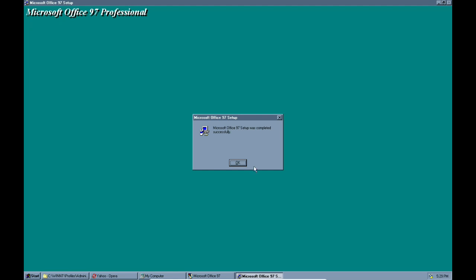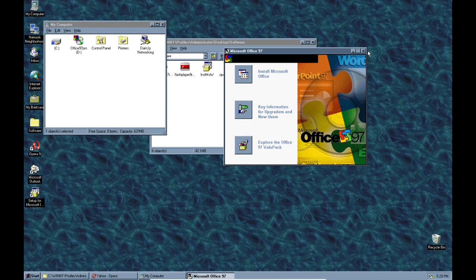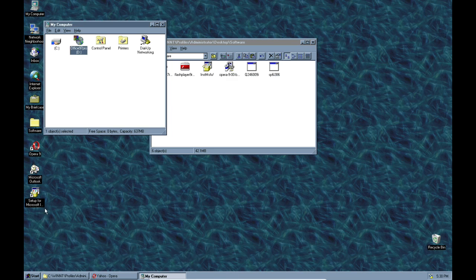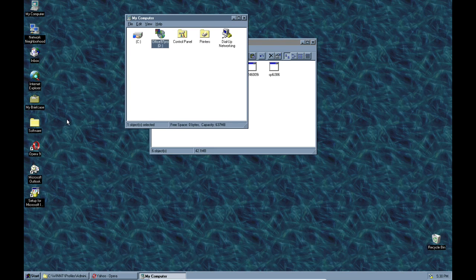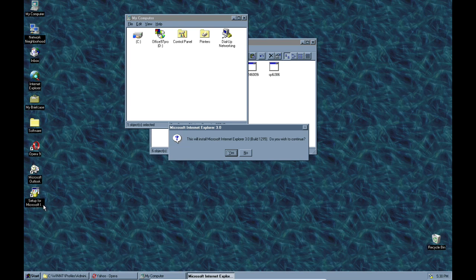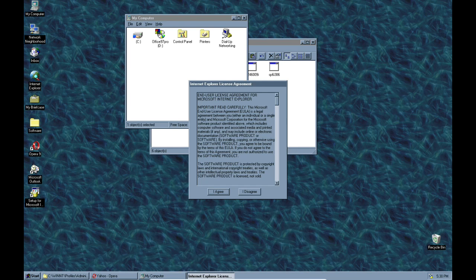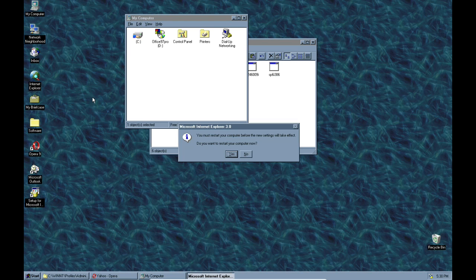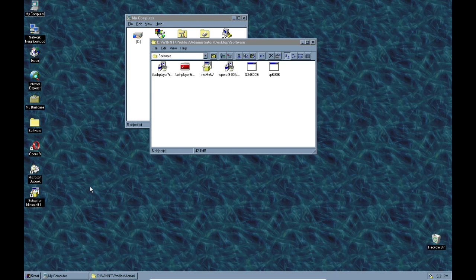Office 97 is installed. Let's fire it up. We now have Outlook installed as well. It also gives us a setup for Internet Explorer 3.0 — let's go ahead and install that. After a restart, we're back. This should be Internet Explorer 3 now, but let's go ahead and open Office instead.